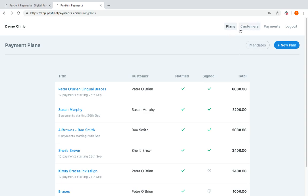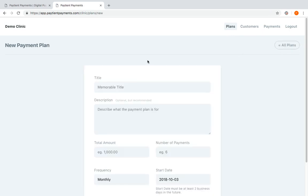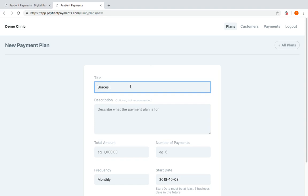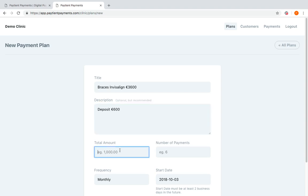In the top right hand corner we have plans, customers, payments, and logout, and the option to create a new plan. So let's go ahead and do that. I click new plan and I'm going to place in here Braces Invisalign, and let's say the amount is 3,600 euros. I have the option here to put in a note, so I'm going to put in a little note saying that the customer paid a 600 euro deposit. The remaining balance left on that is 3,000 euros.